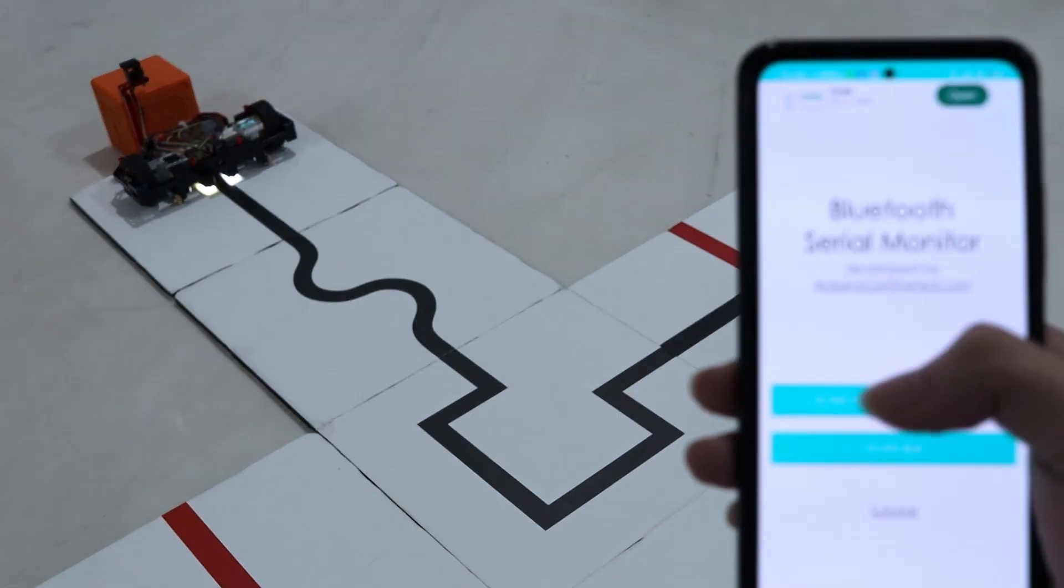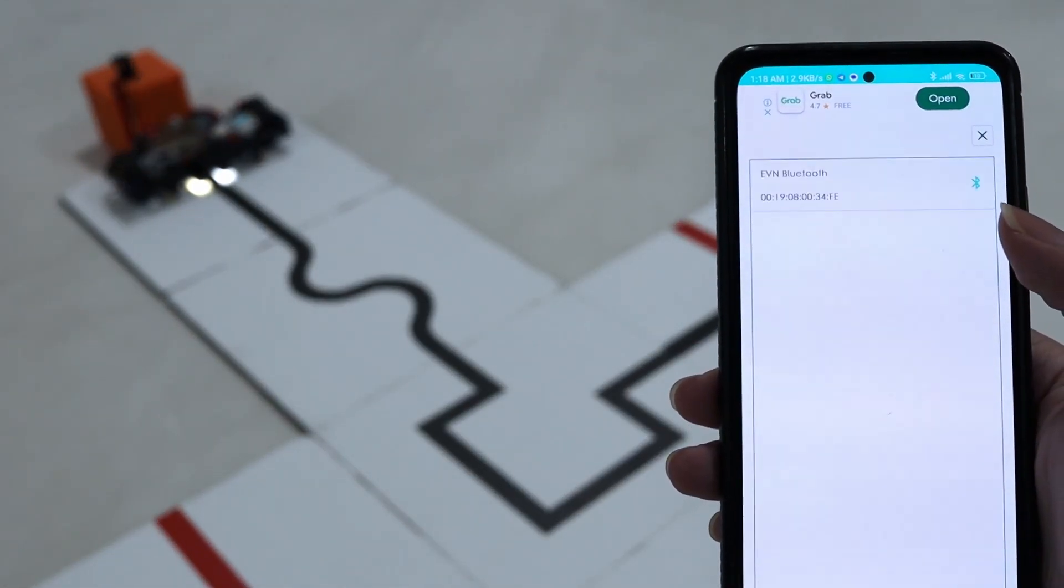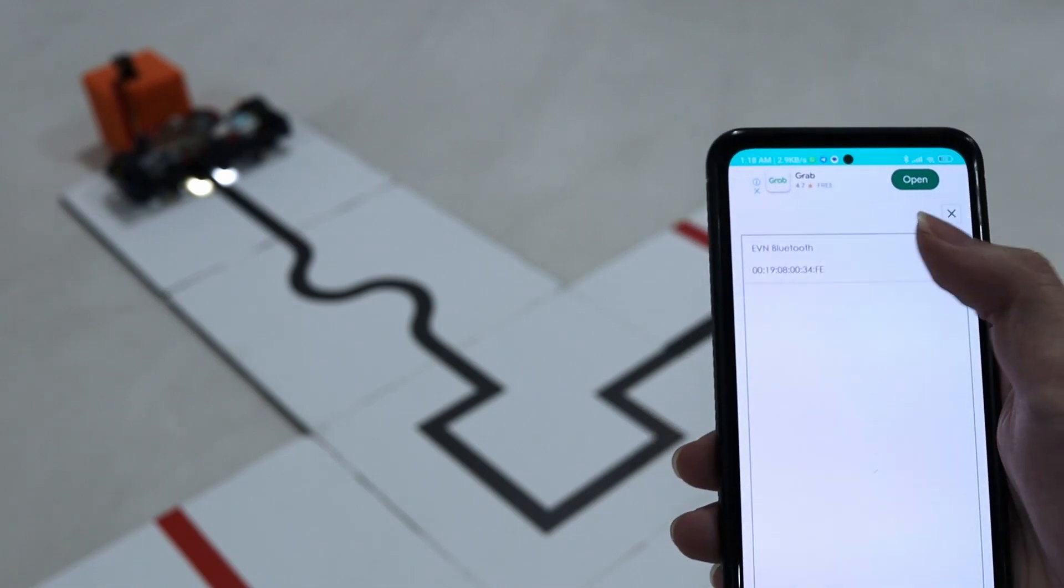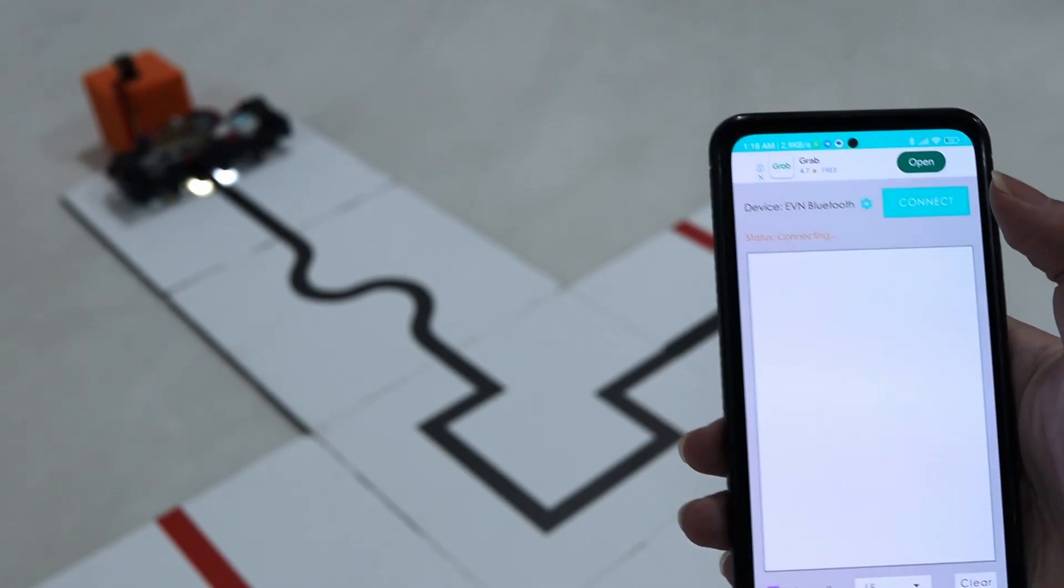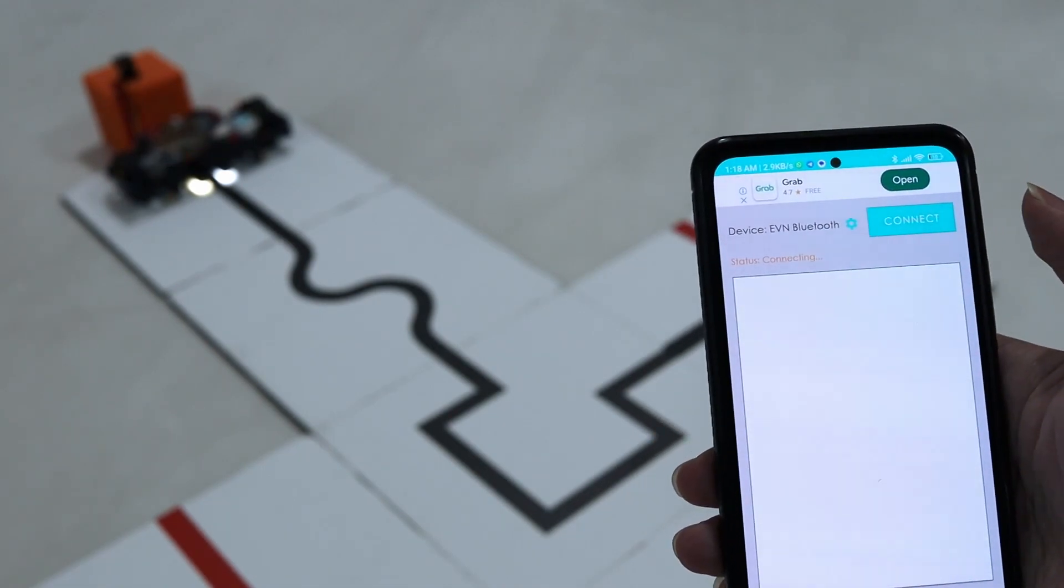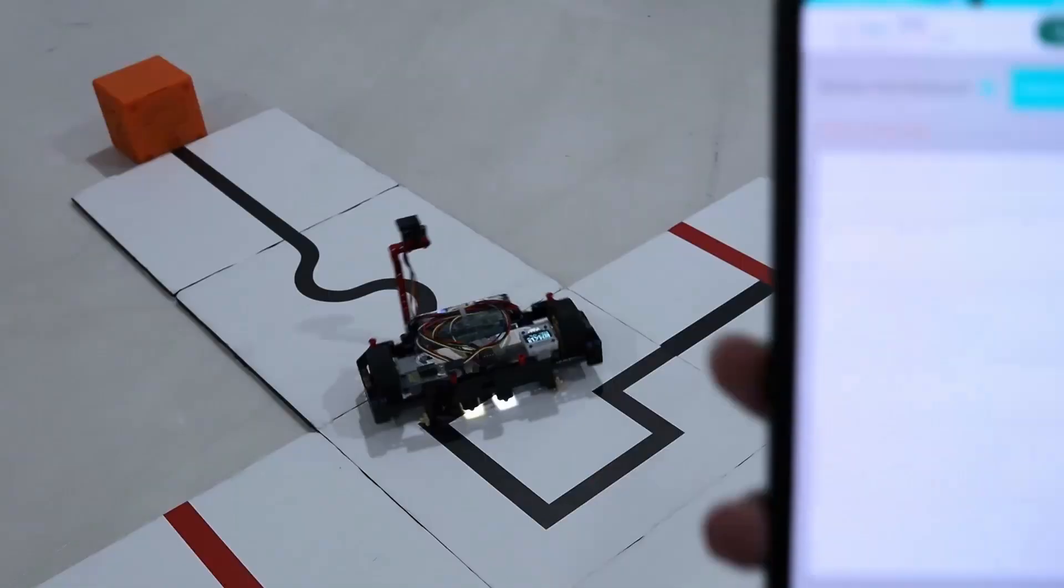So, here we are going to take a look at what our Bluetooth module was transmitting. I use the Bluetooth serial monitor app I found on the Play Store.